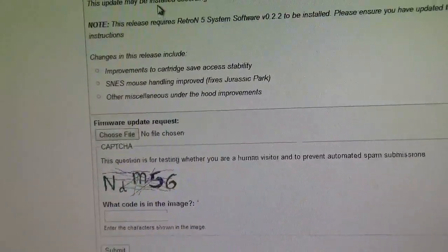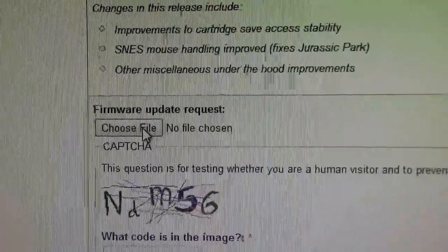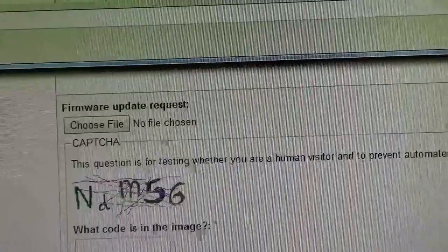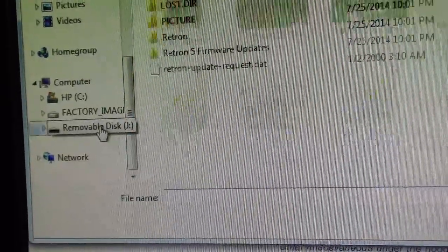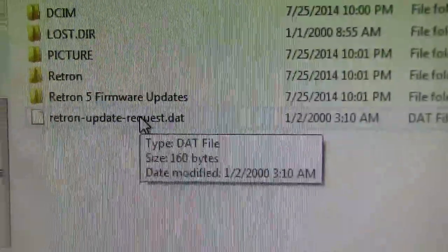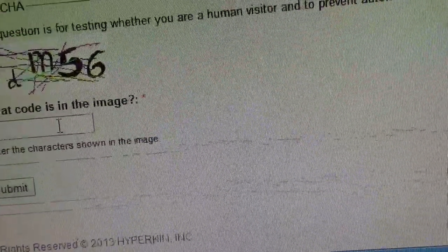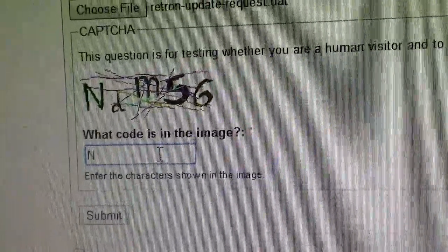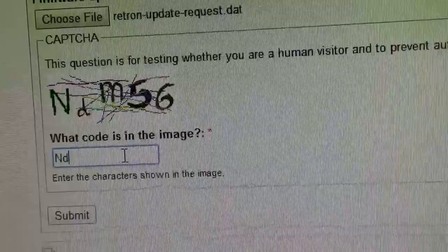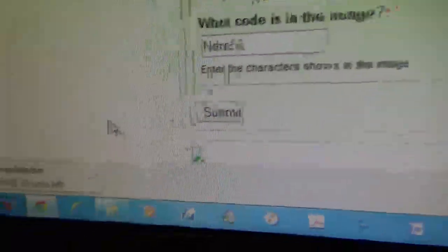Now it's taking me here. I need to do the firmware update request. Now I need to choose the file — the file I'm going to choose is the one that's on my SD card. I just need to find it. Removable Disk J — this is what I'm going to add. You see it right there. Open. Next step, I need to put in this weird code — M56. Submit. Now it's downloading.